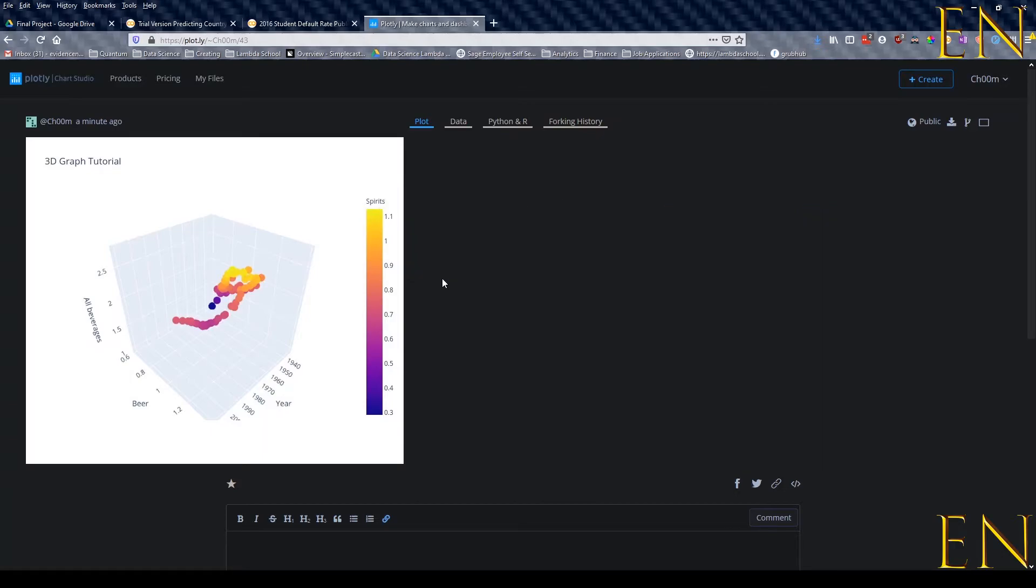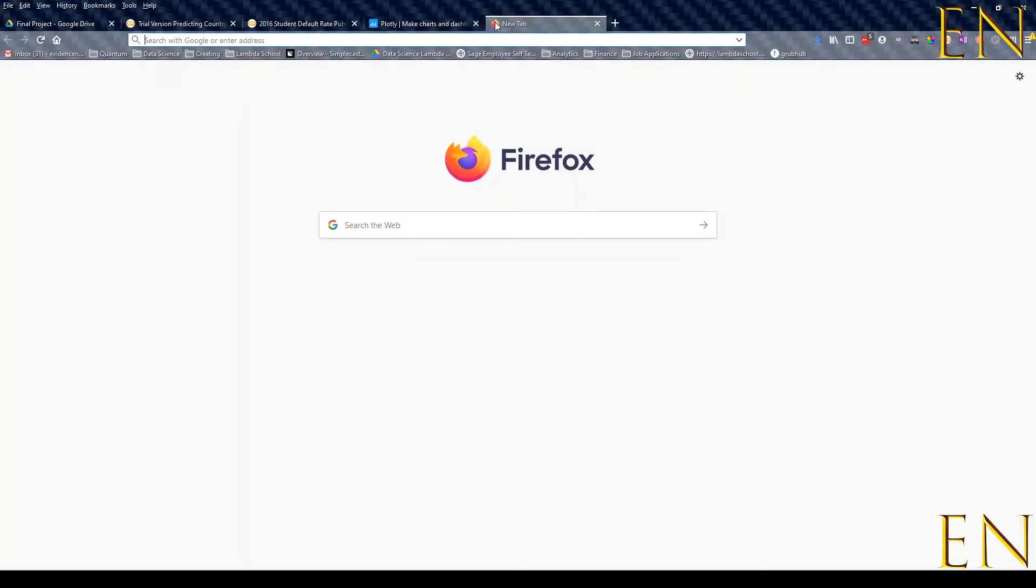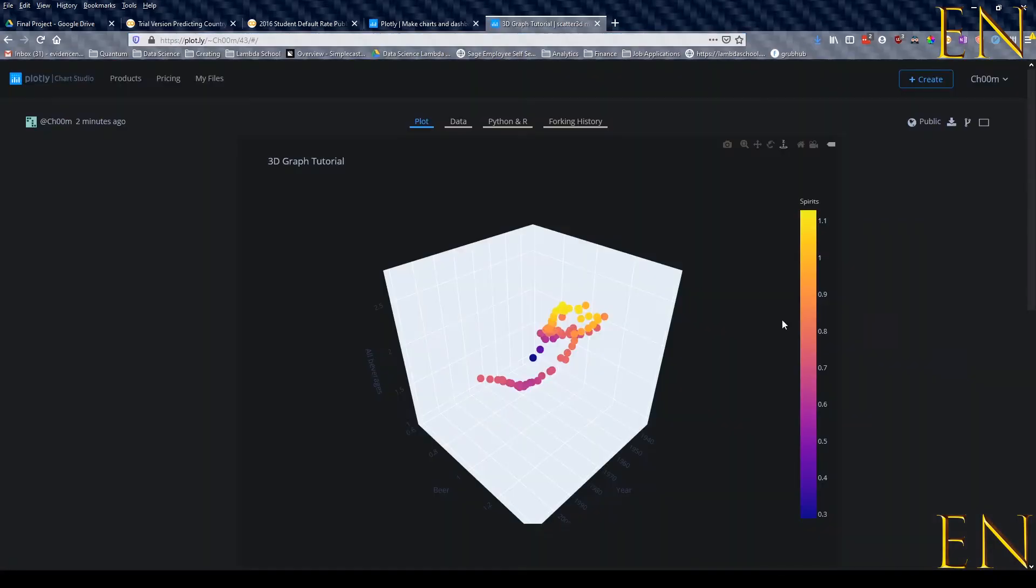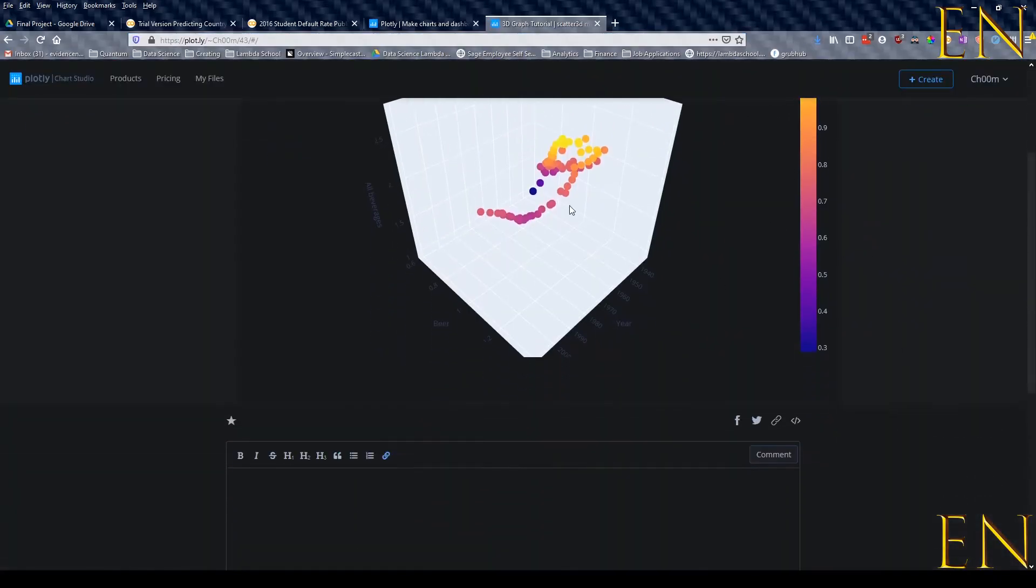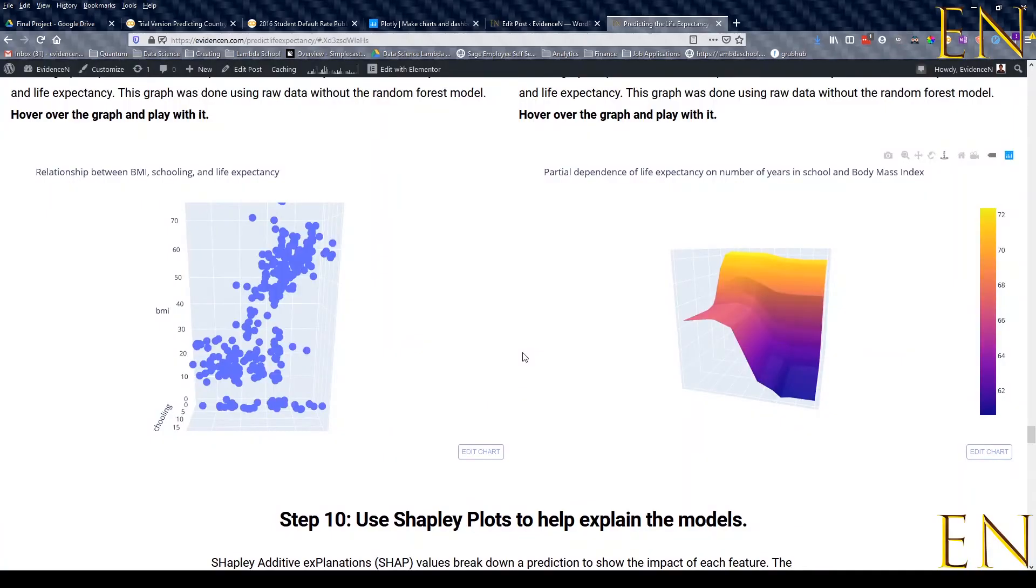Now you can easily share this graph with somebody by clicking on Sharing Link. You can get a link - if you copy this link and paste it, you'll be able to access the graph.